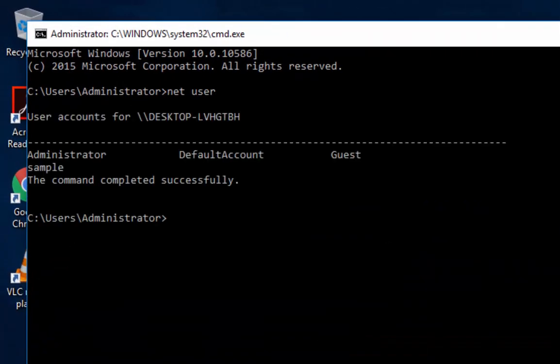The net user, if you just type that in your command prompt, you're going to have a list of the accounts that are on your computer, so you're going to have the administrator, the default account, the guest account, and then I created the sample account.